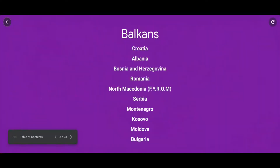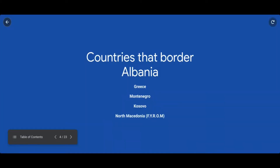The countries in the Balkan region are Croatia, Albania, Bosnia and Herzegovina, Romania, North Macedonia (formerly the Yugoslav Republic of Macedonia), Serbia, Montenegro, Kosovo — which is disputed with Serbia and has a large Albanian population — Moldova, and Bulgaria. Countries that border Albania are Greece to the south, Montenegro to the northwest, Kosovo to the northeast, and North Macedonia to the east.